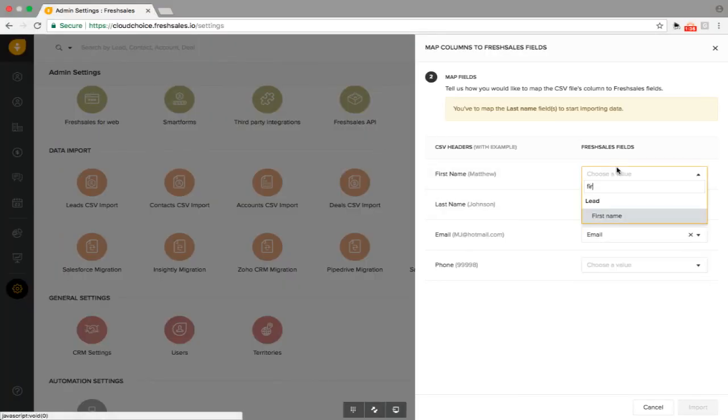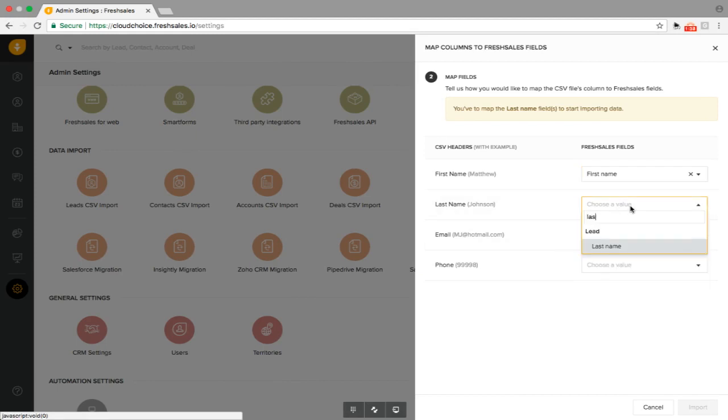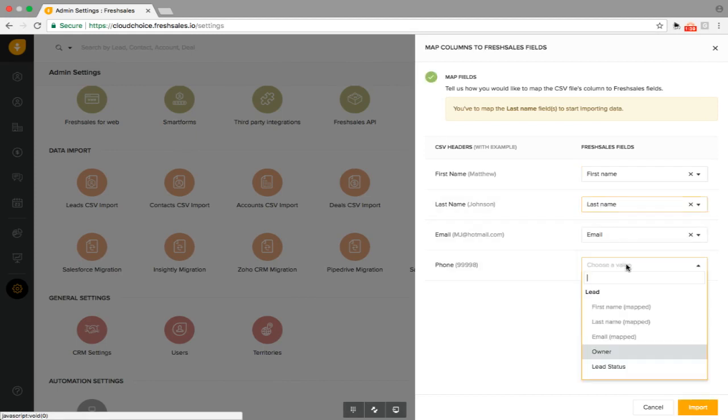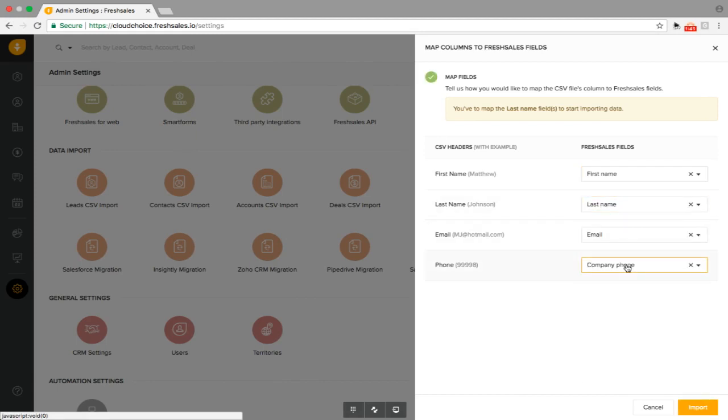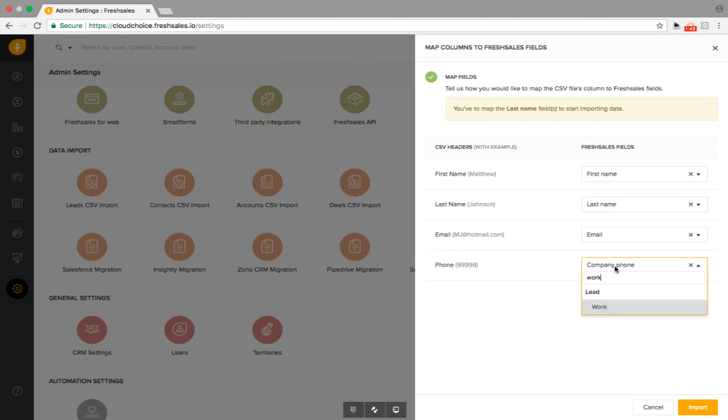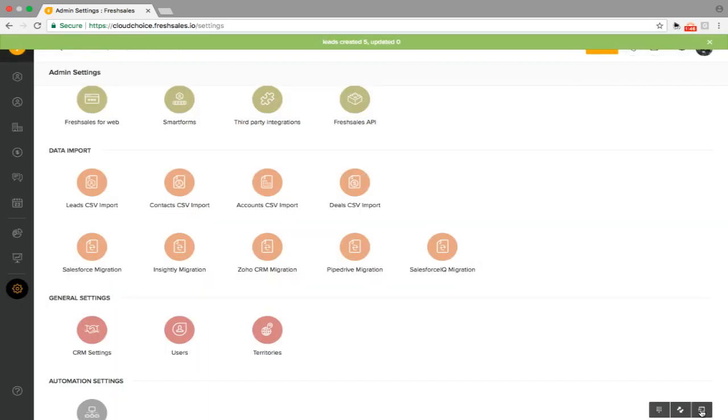Let's go ahead and continue doing this. First name, last name, and phone. I might put work. So we're going to import these leads. It'll say leads are created successfully.